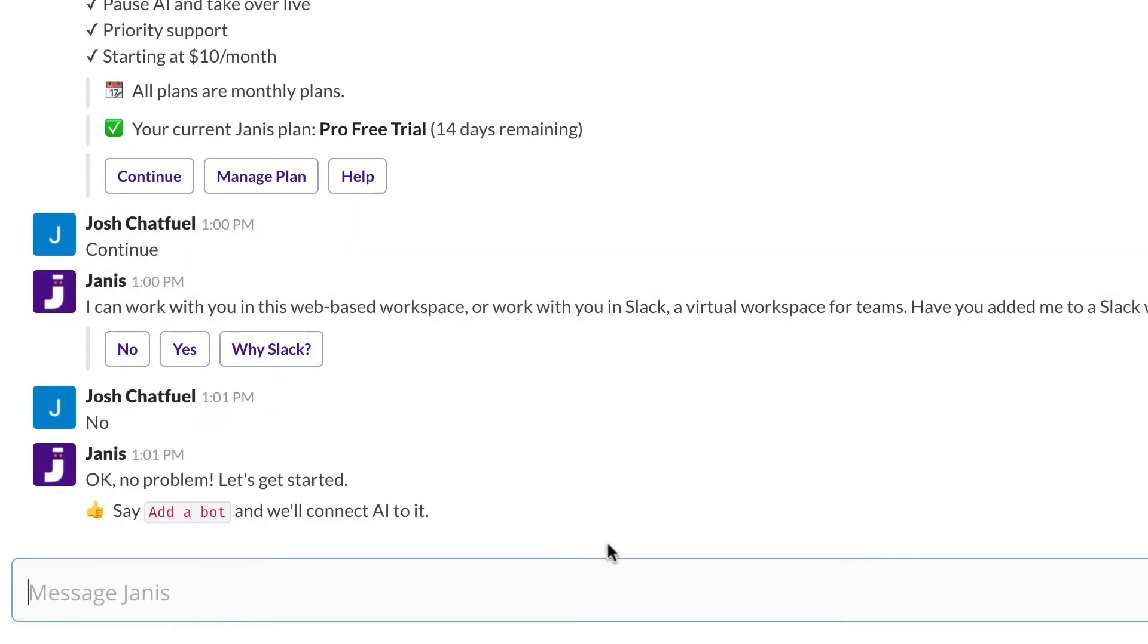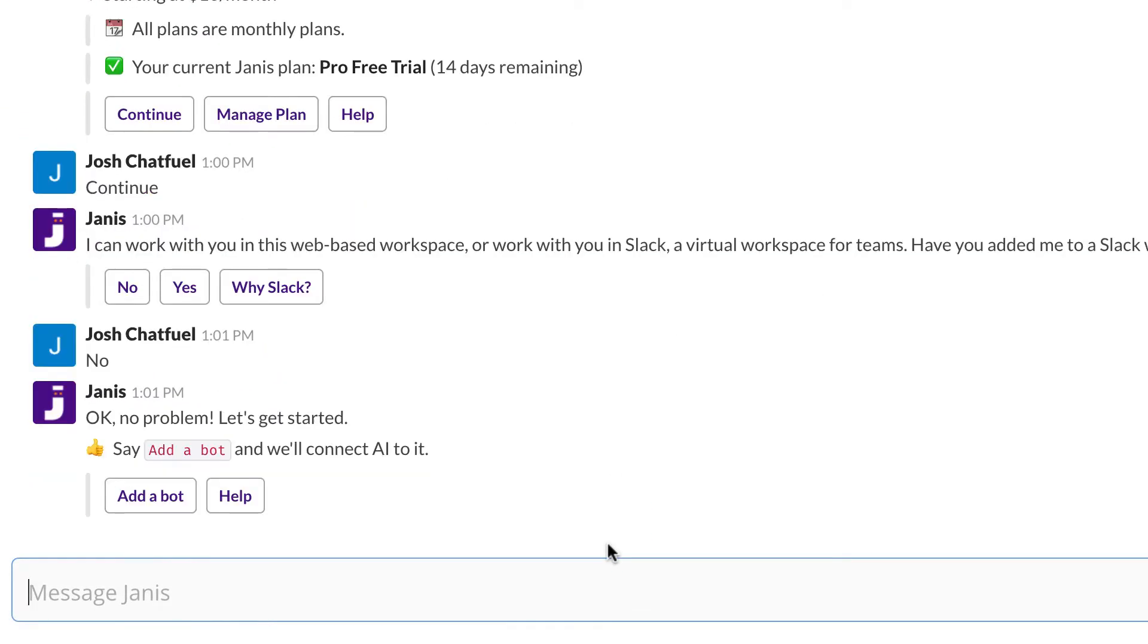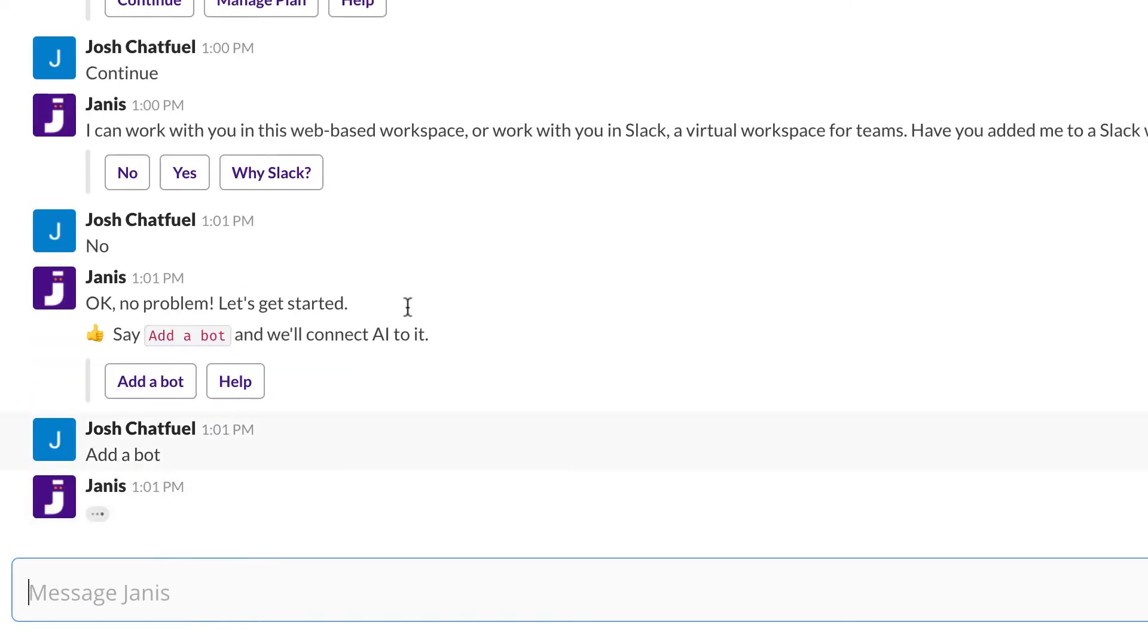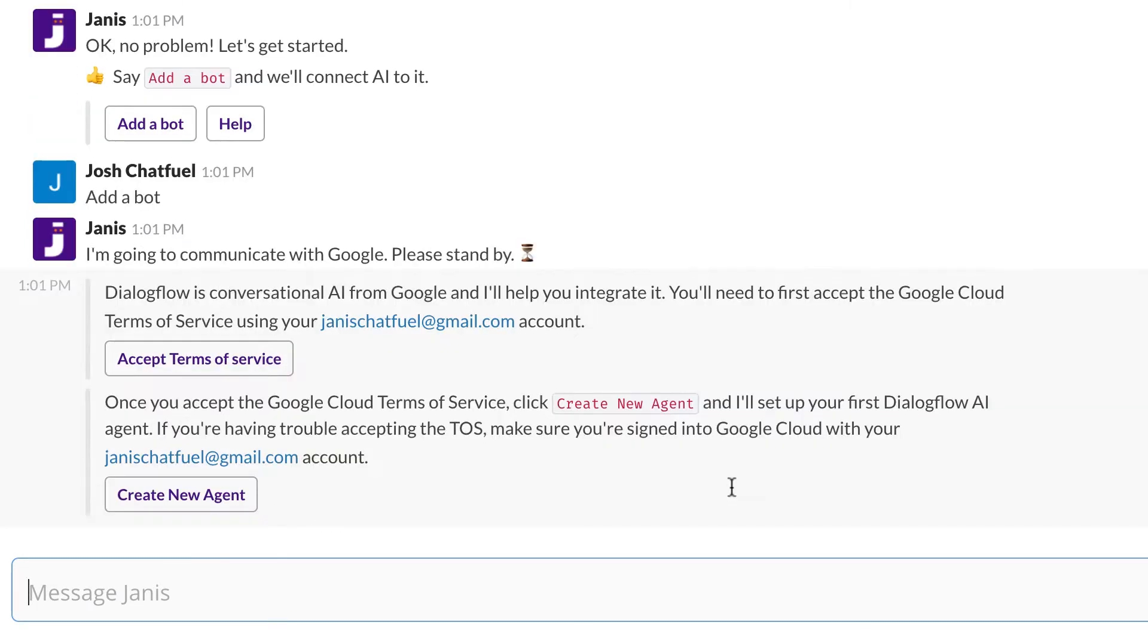So let's get started. We'll want to add a bot. Now you can connect an unlimited number of bots to Janus. Anytime you want to connect a new Chatfuel bot, you just say add a bot.